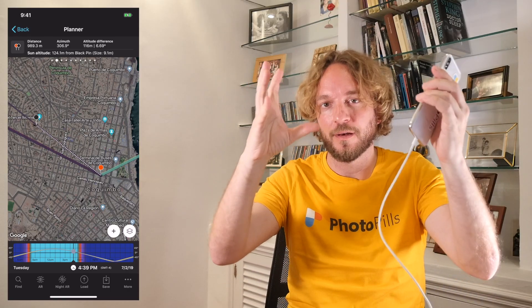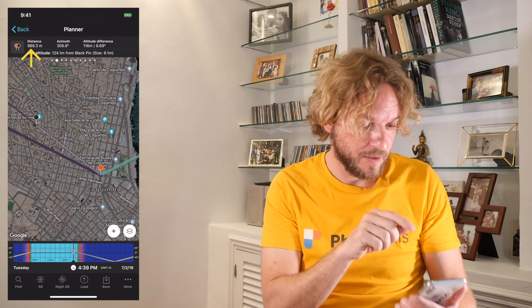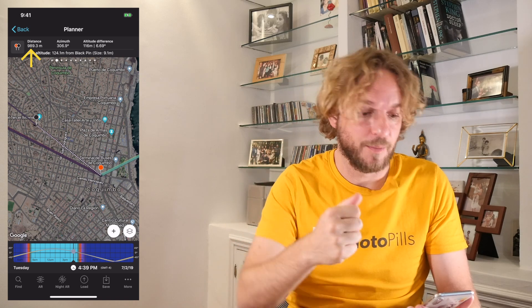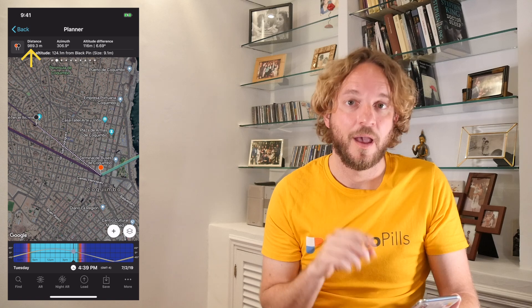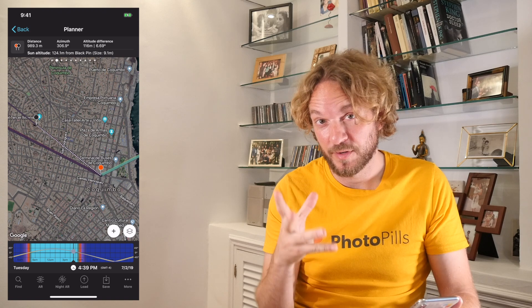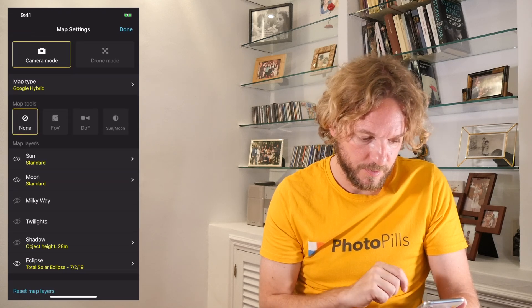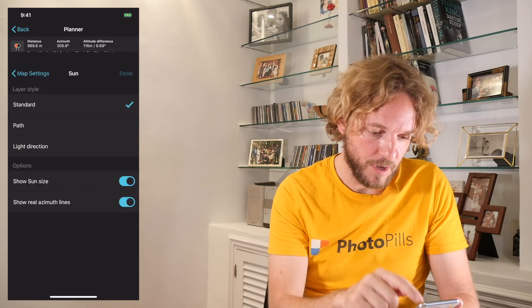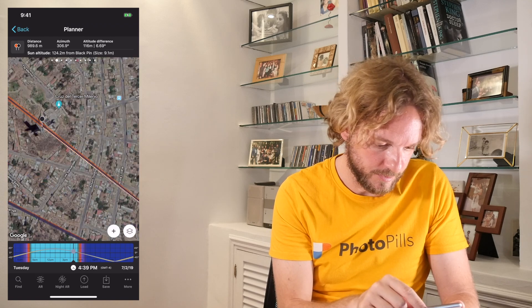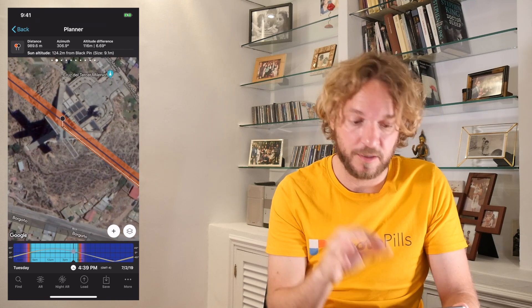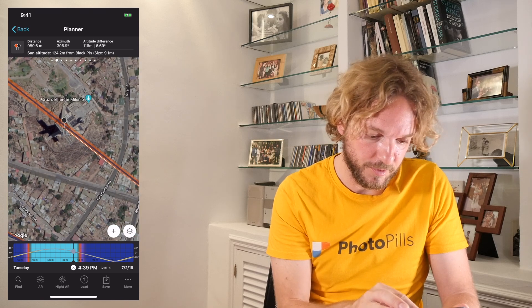Step 7: Check the size of the eclipse. How large will the eclipse be compared to my subject? The top panel tells me the shooting distance is 989.3 meters — the distance between the red pin and the black pin where my subject is — and this distance gives a sun size of 9.1 meters. To see the size of the eclipse on the map, tap Map Settings, tap the Sun layer, and switch on Show Sun Size. Back on the map, the azimuth line of the sun now shows the actual size of the sun — and of course, the eclipse.